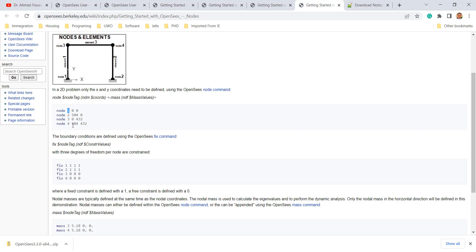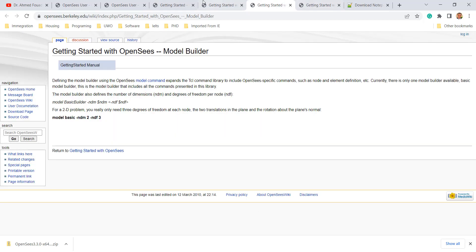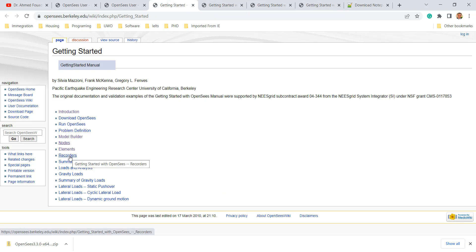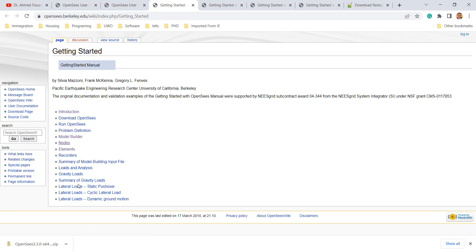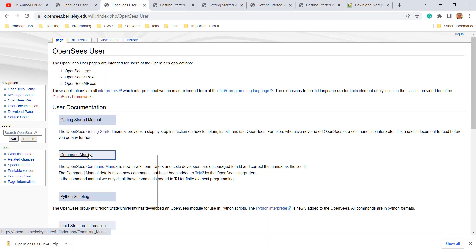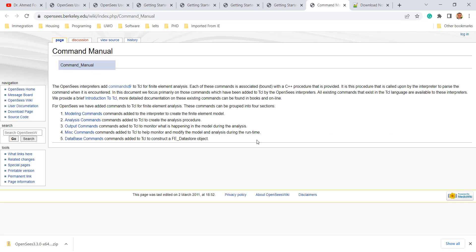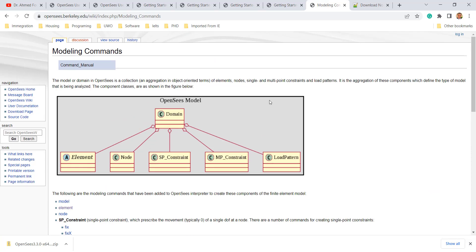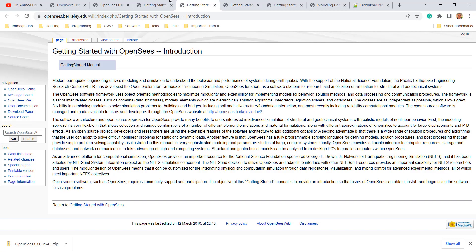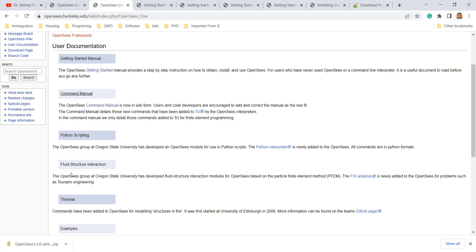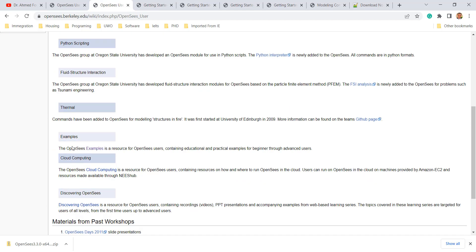The model builder defines the number of degrees of freedom and dimensions. You can see the node command and the element command — for example, if you want to define a node, you write it in a specific code format specifying the node class, node number, and coordinates, either in 2D or 3D. We'll go through this in detail later. Similarly for elements and recorders — recorders are how you capture your output, otherwise you won't see any results. Then you can look at the command manual, which you can download and review all the details of how to write a model.